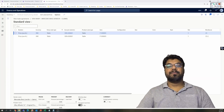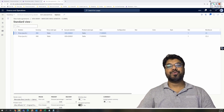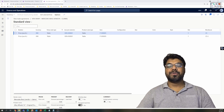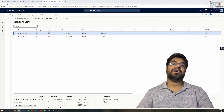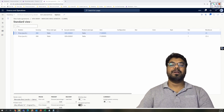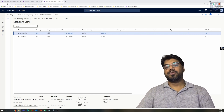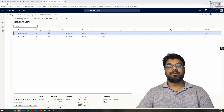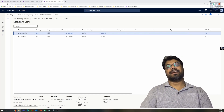Hi guys, welcome to yet another episode of the Microsoft ERP Beginners Tutorial Series. Today's episode is going to be the continuation of our previous episode. In the previous episode we had an introduction to trade agreements, and in this episode we will be exploring line discounts in Microsoft 365. So with that note, let's get started.